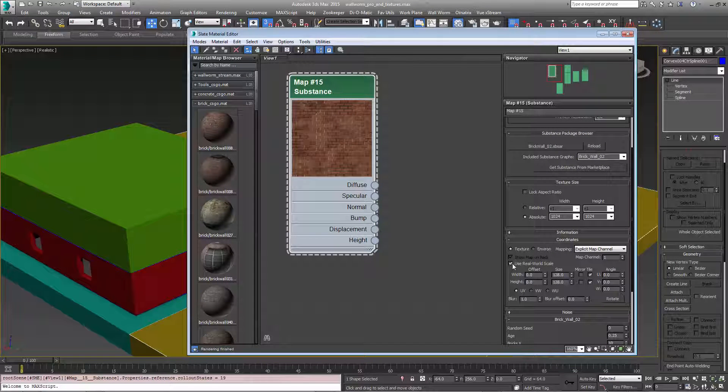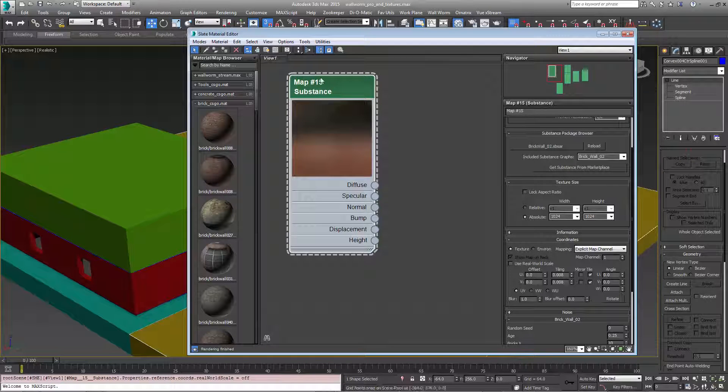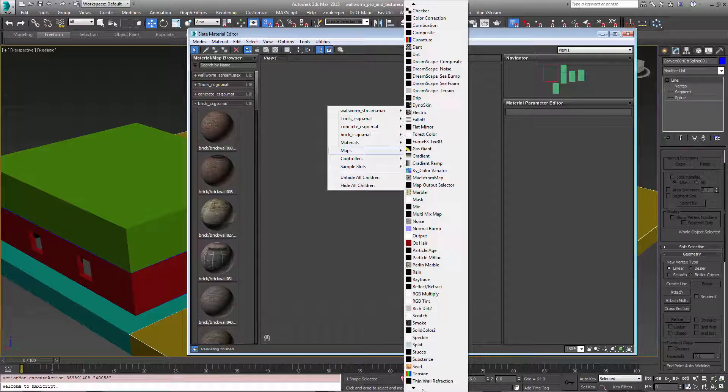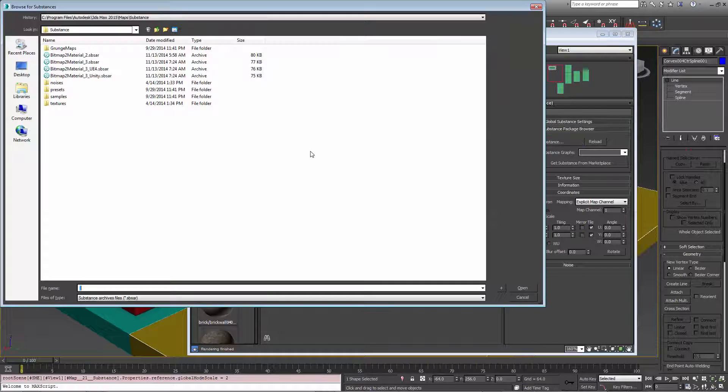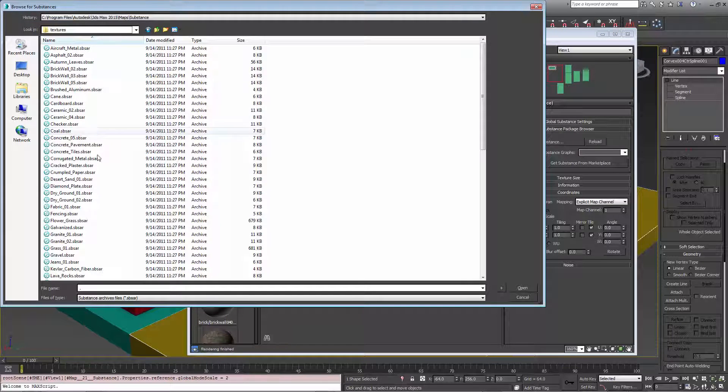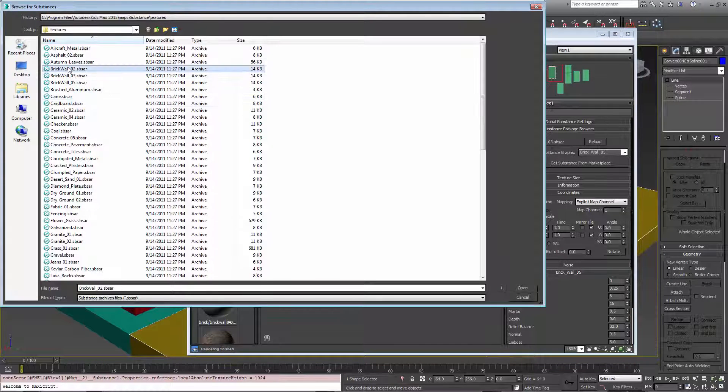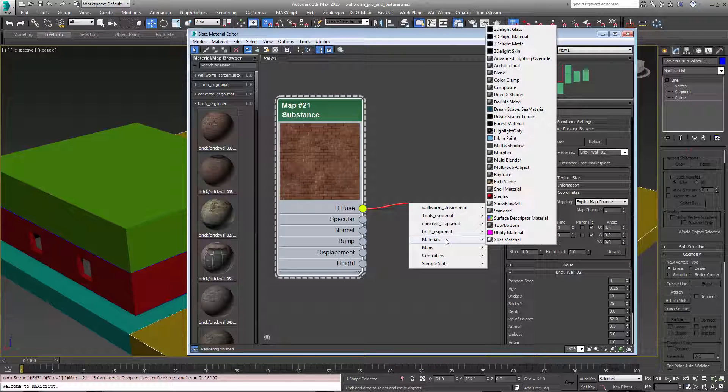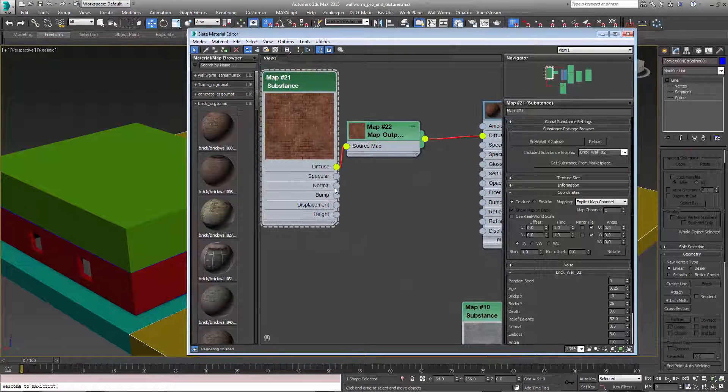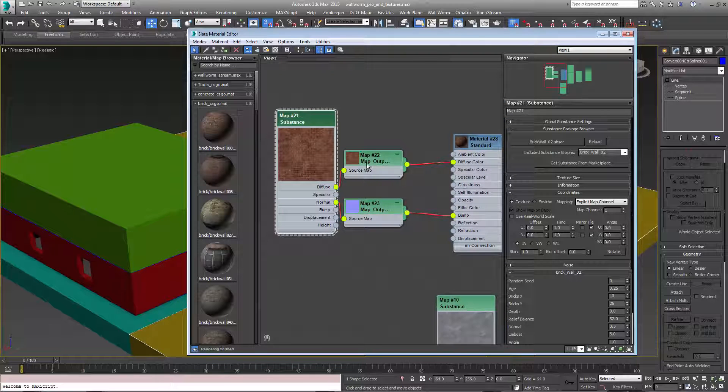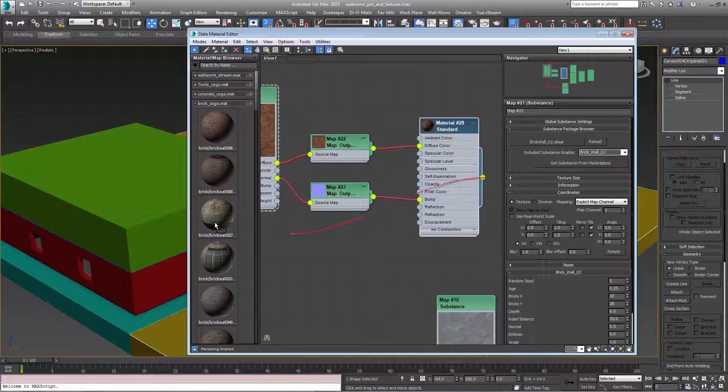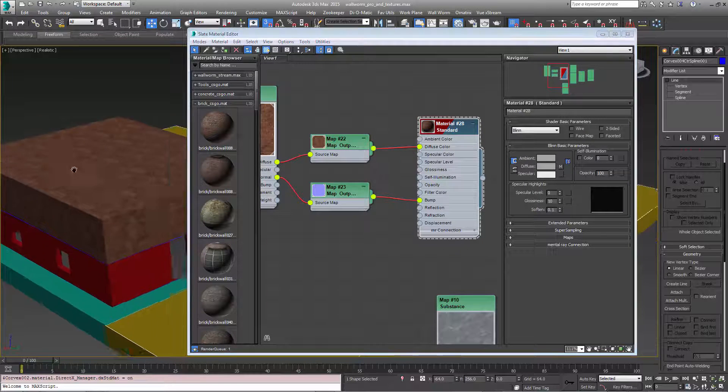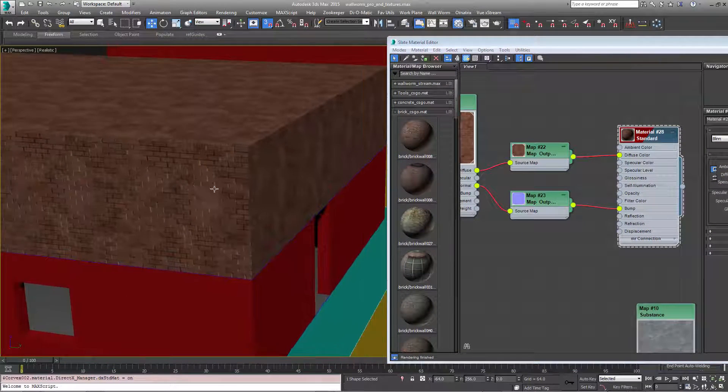I'm actually going to uncheck use real world scale for this. There's a bug with substance maps that have that, so I'm going to actually create a new texture here. Substance map, load substance. You'll find it in your substance folder under the textures. We'll get BrickWall02. We're going to pipe this into a standard material's diffuse map, and we're going to pipe the normal into the bump. Now you'll notice it creates these intermediary nodes that are output nodes. Now we're just going to drag this onto our object. To see it in the viewport we need to select our material and hit the option showing viewport. Now as you can see here we have this tiling texture.